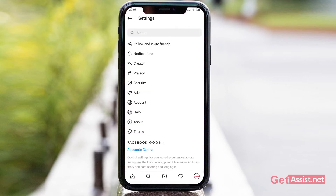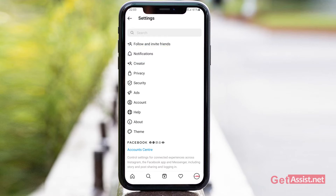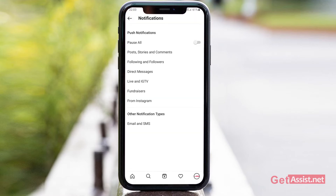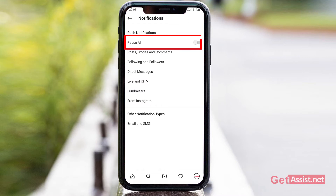Go to Settings. After that you will see the option for Notifications, so simply tap that. Here you will see a lot of information about notifications.